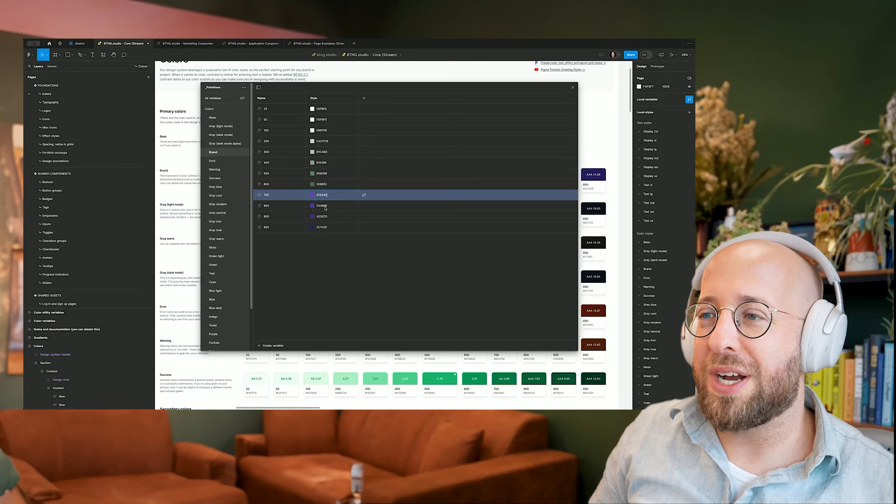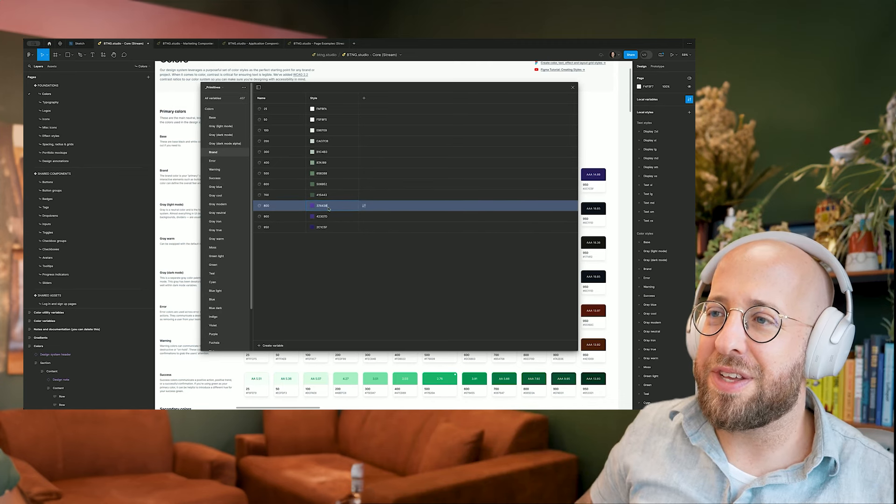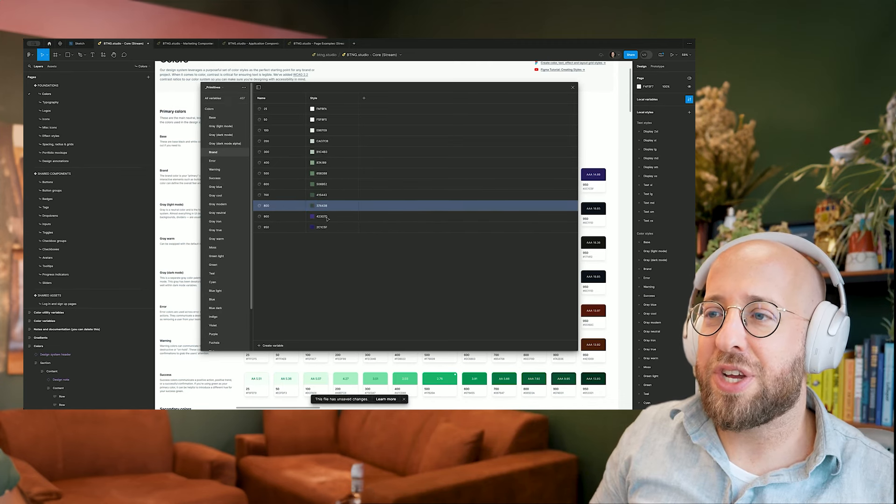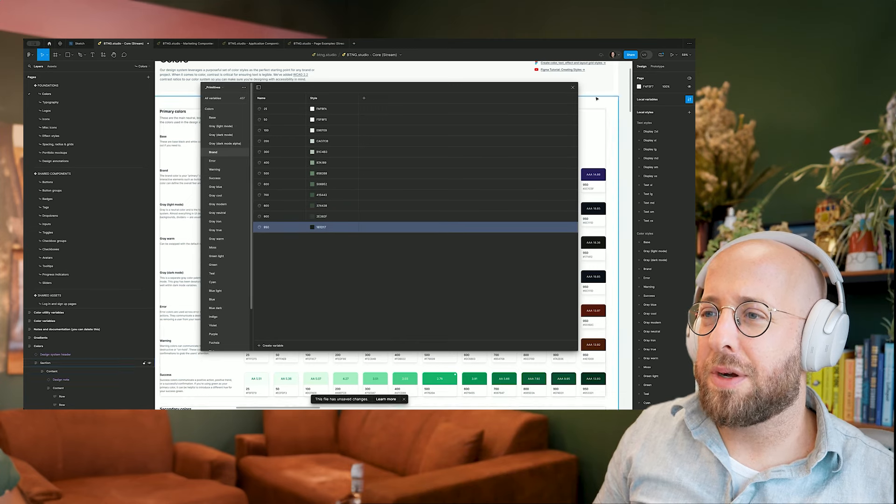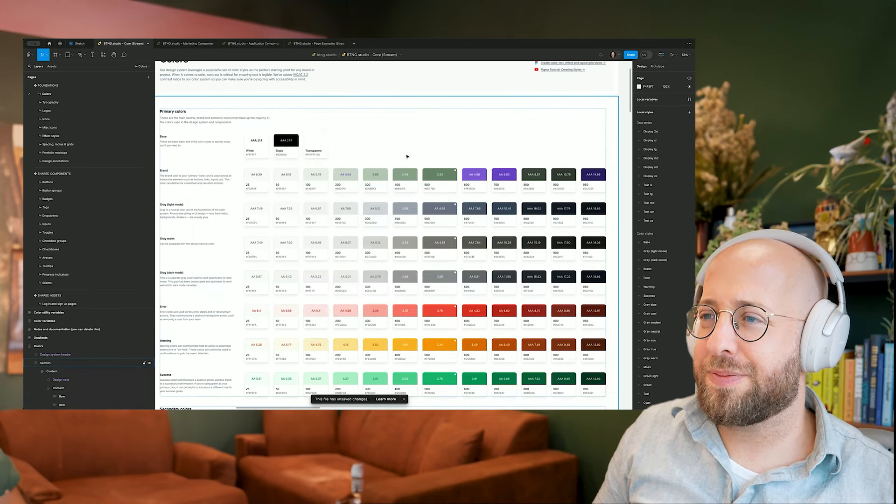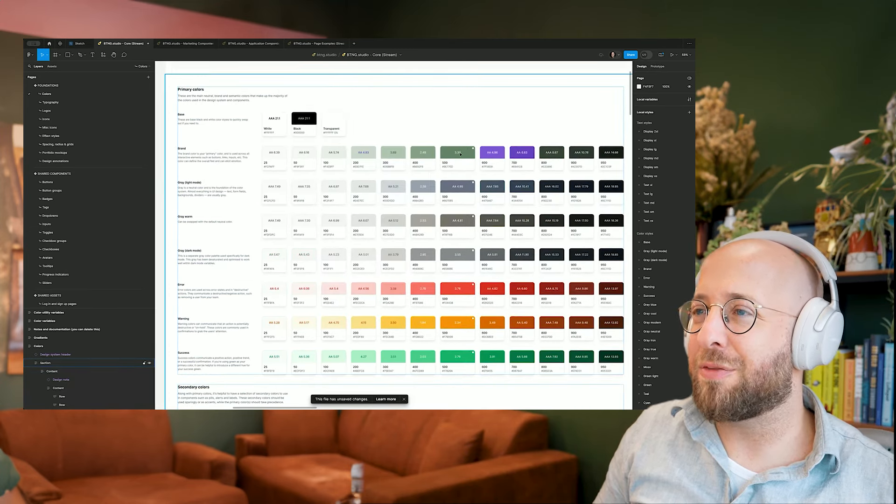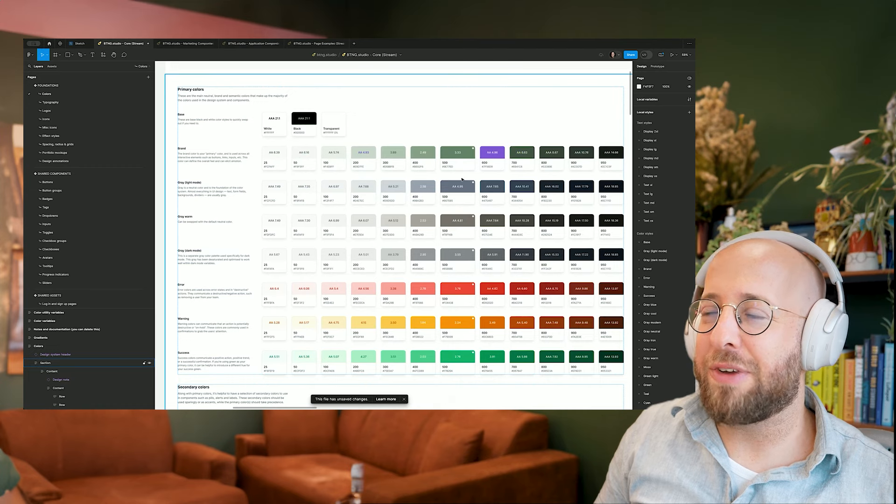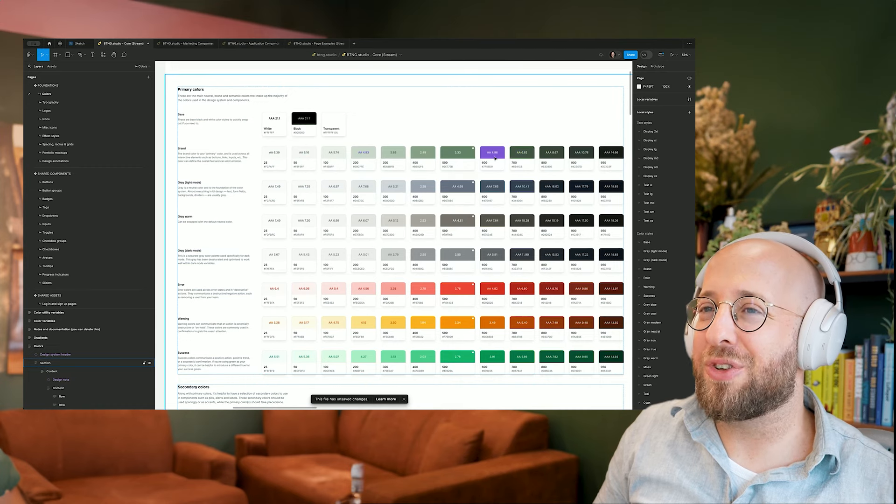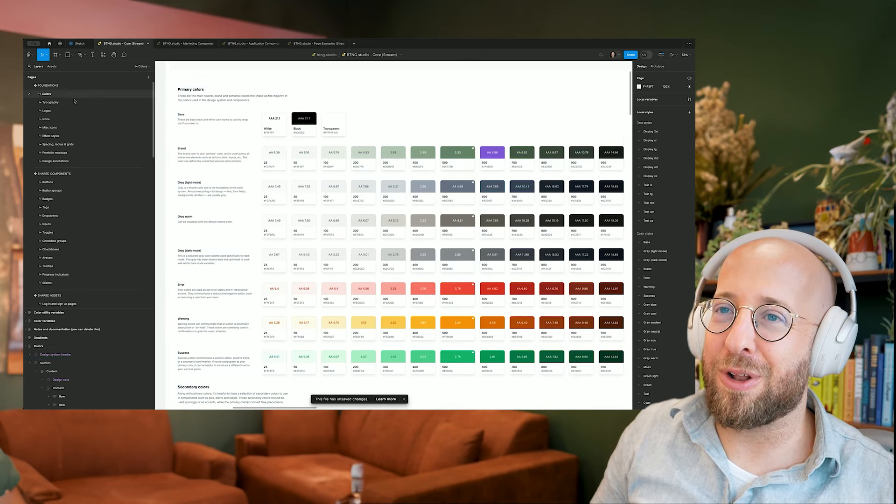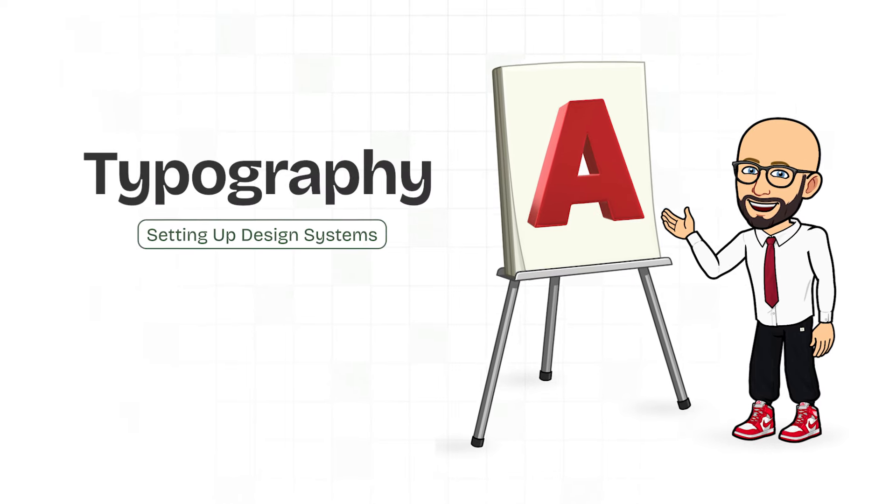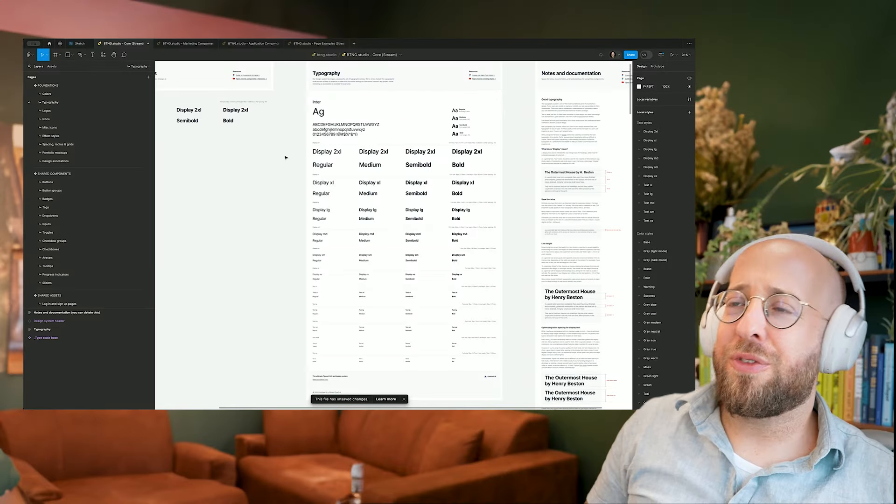But before I show you the changes that this makes, I want to change the font styles as well. So these are the brand colors. So as you can see, it's kind of funny because it happens like Figma in the background is now really working to change every element that has that color inside it.